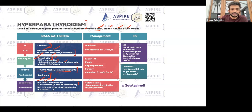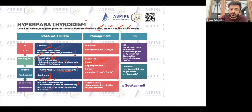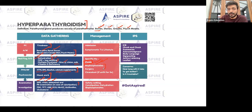The treatment: number one is fluids — you need to give IV fluids because the patient is prone to dehydration. You also need to give bisphosphonates, which are quite helpful because of the hypercalcemia.